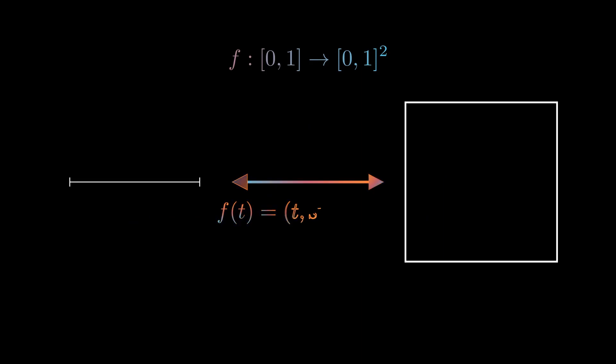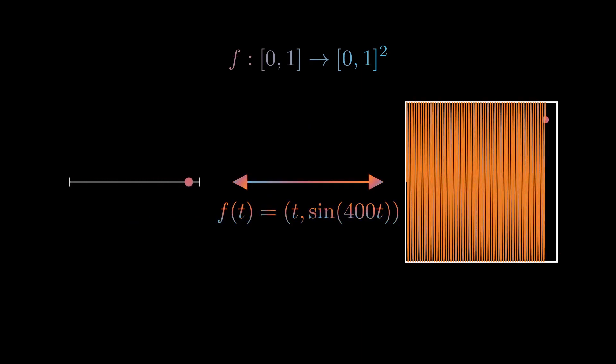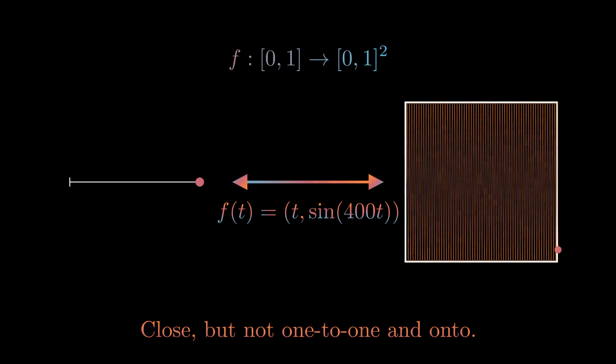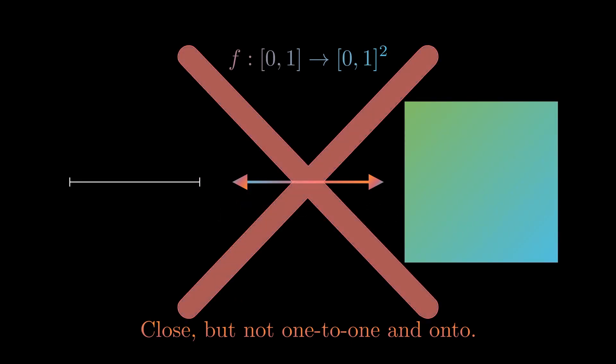So, because they are not topologically similar, a continuous invertible function can't exist between them. You can't exchange the points in a way that preserves their shape, because they're different shapes.